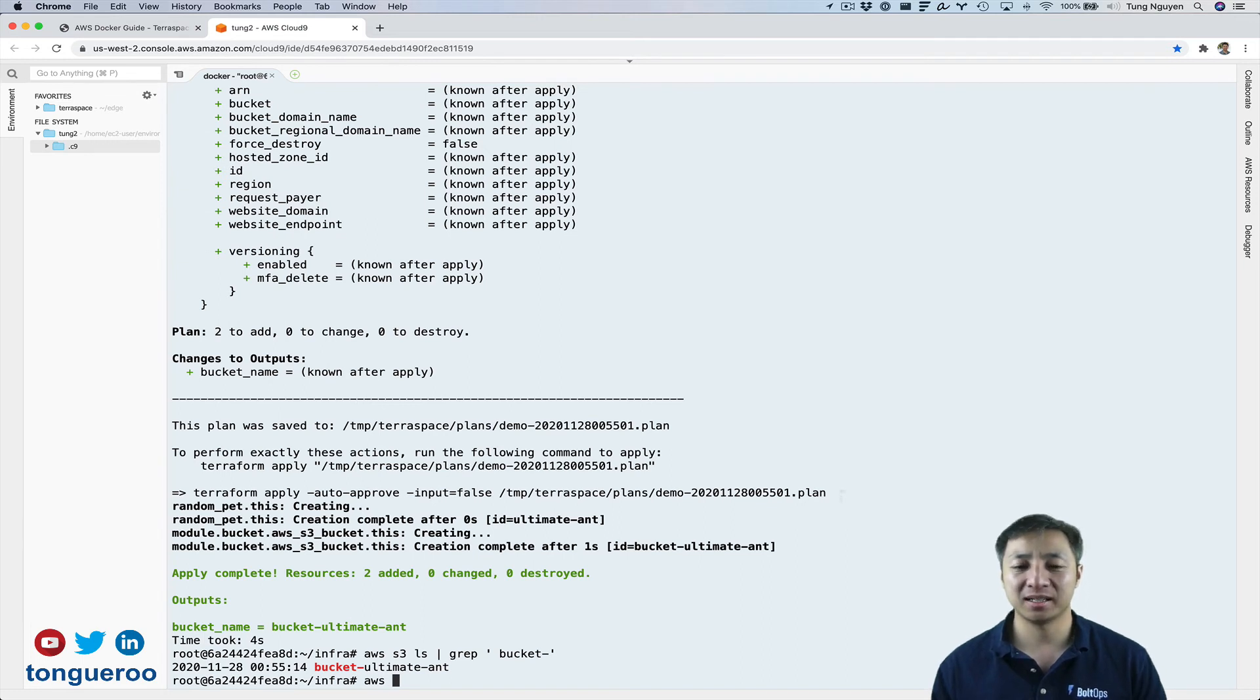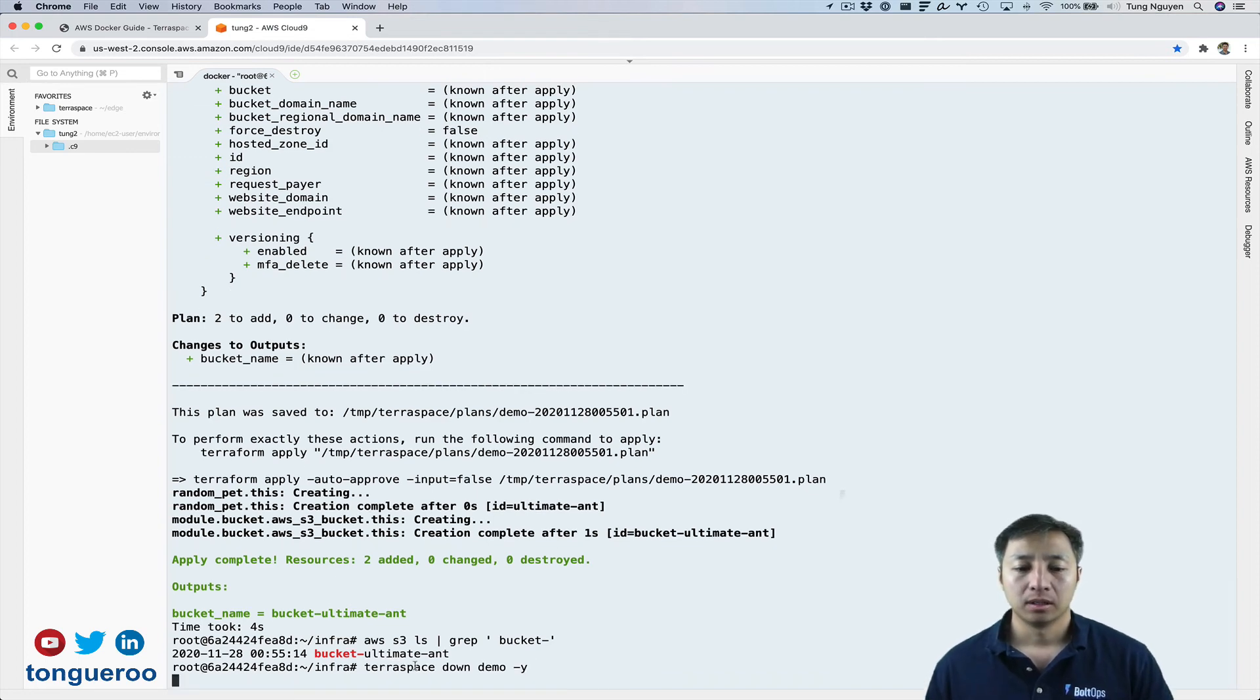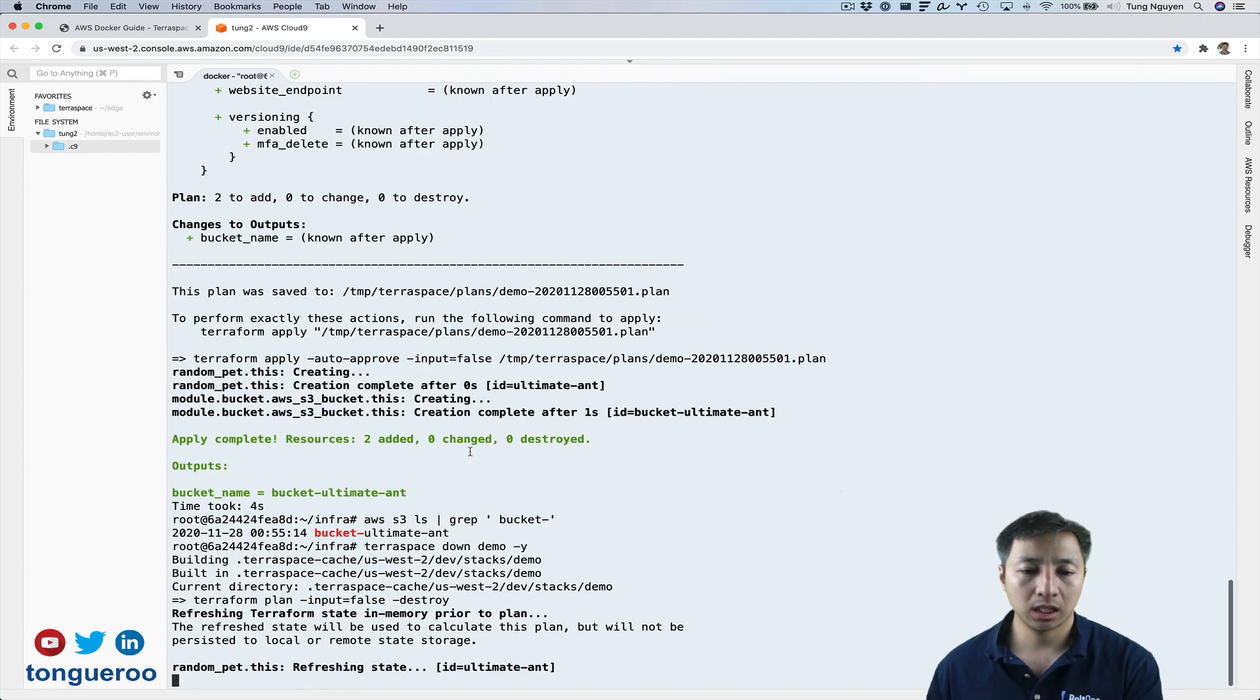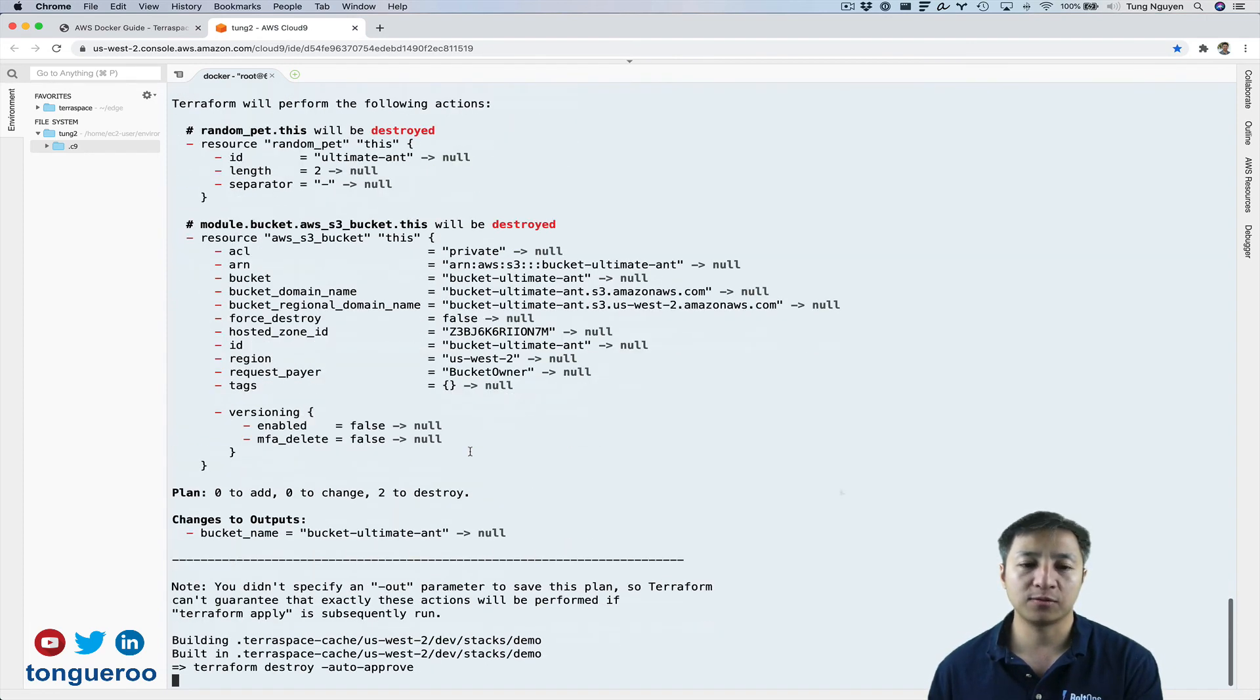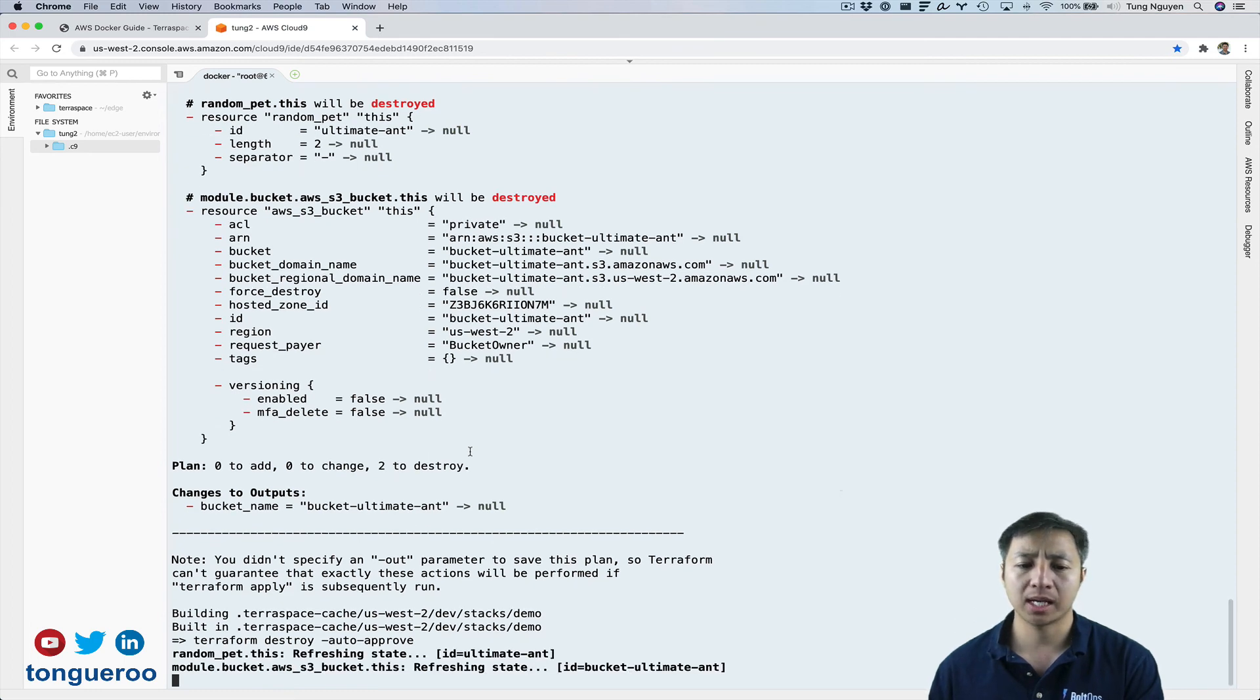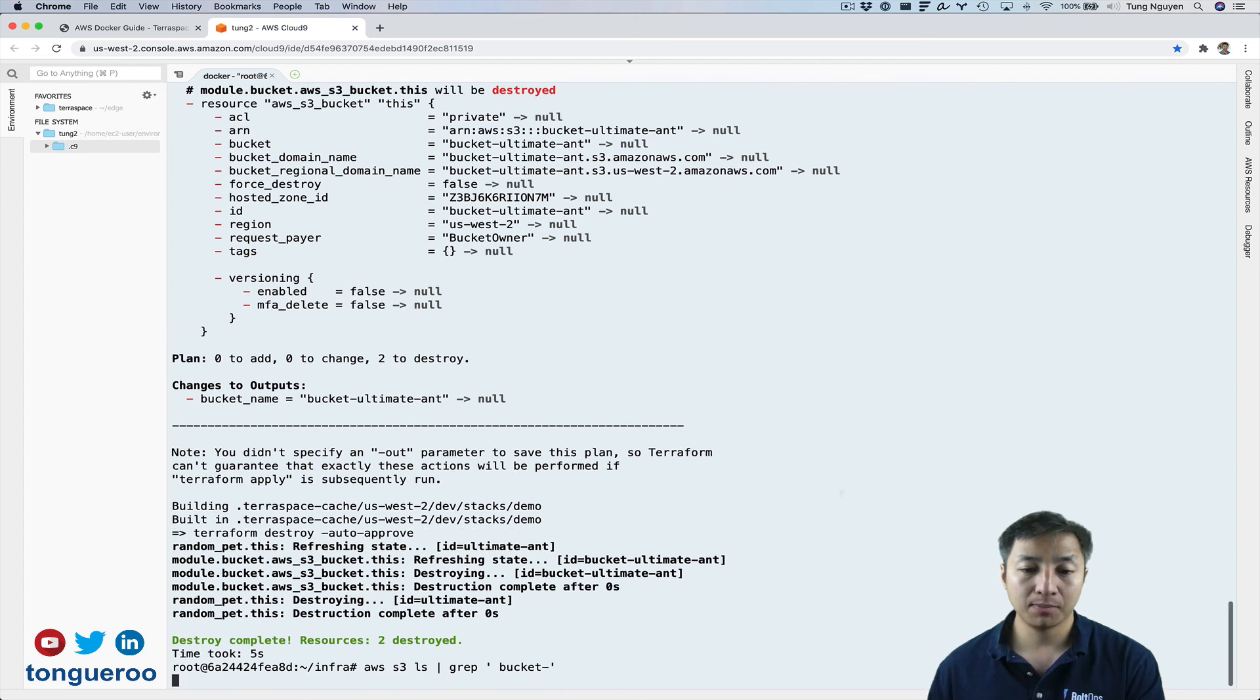Terraspace down demo-y. There we go. So I'm just going to go ahead and clean up everything and that should get rid of the bucket. And I'm just going to confirm right after it's destroyed. So I'm just running the AWS S3 LS command again, just to confirm it's all gone. So bye-bye bucket.